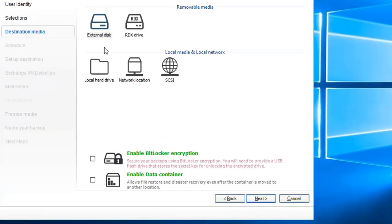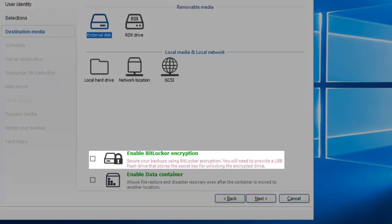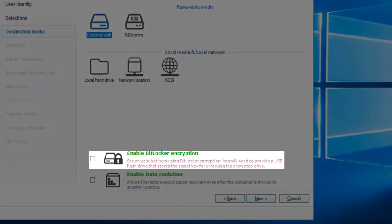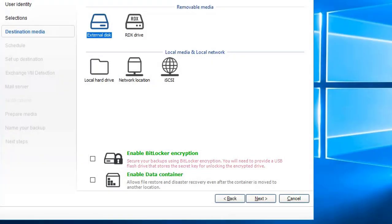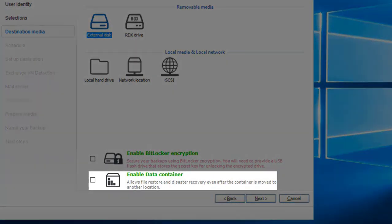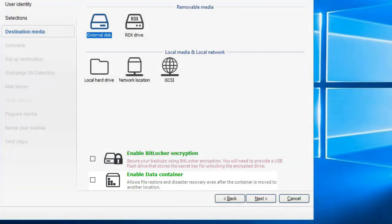Click on the external disk icon. Note that we will not be using it in this video, but if you need to have your external hard disk drive encrypted, you would need to check the box for BitLocker encryption. This process is quicker when using a blank external USB hard disk drive. The data container option is not recommended for external drives because it was created for backups stored on network locations and RDX drives. Click the Next button.